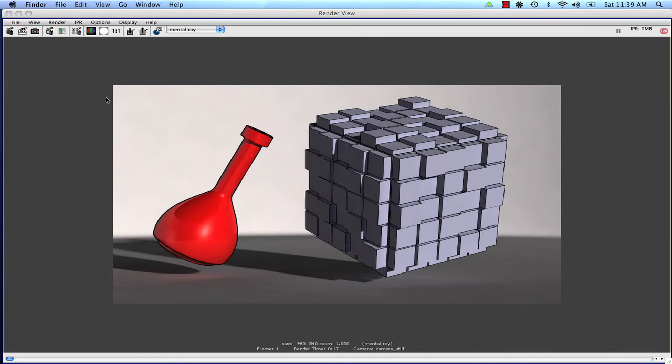But for now, thank you for viewing this tutorial. And we will be back with the next lesson on contour rendering in contour rendering lesson two.